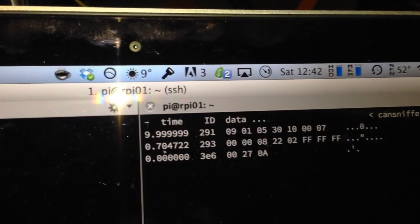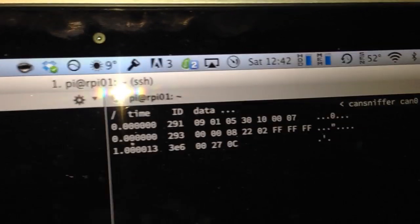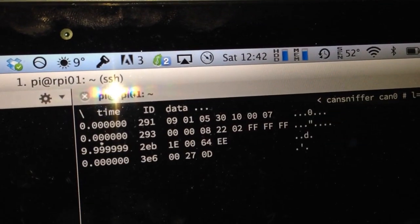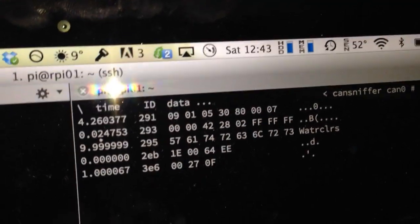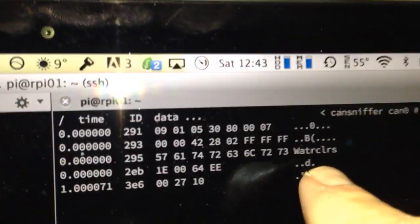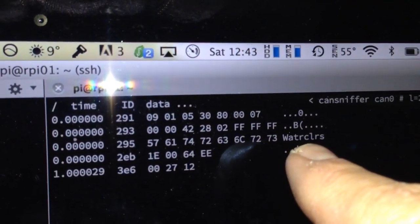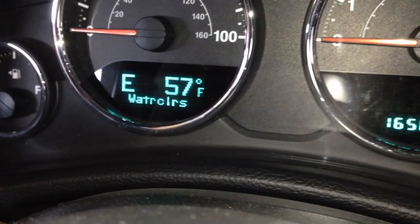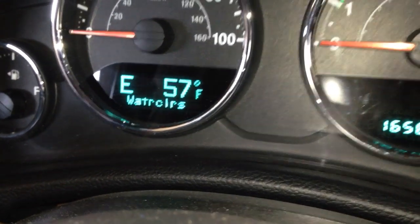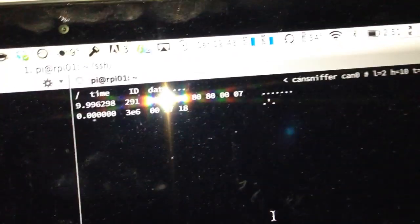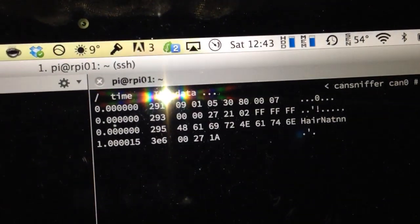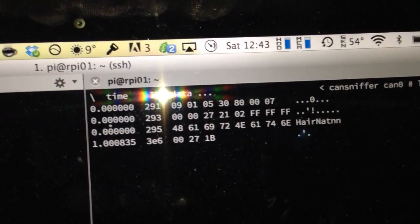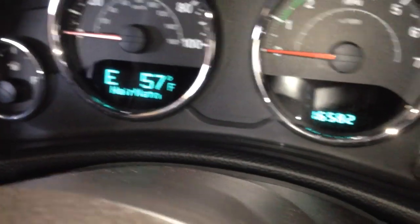And the radio is some of the most fun. So if we switch over to satellite radio and change the channel, you'll actually see the channel name. And that's what gets sent over to the EVIC. Change it again. Air Nation. There we go. And there it is on the EVIC.